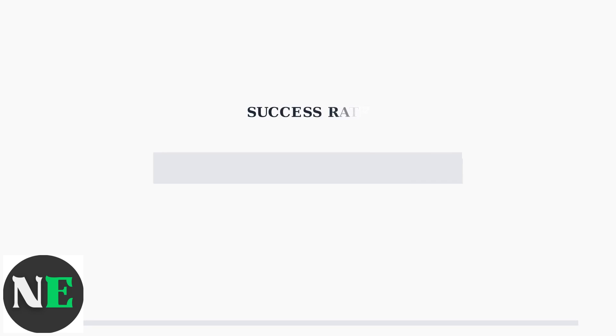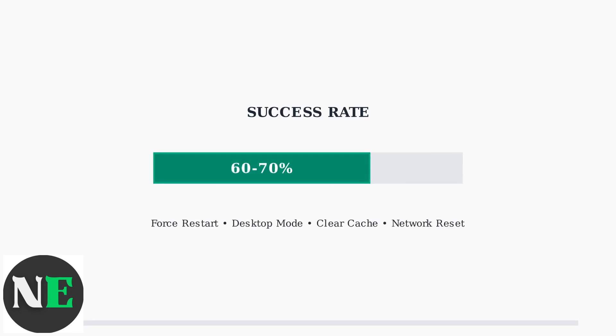These immediate fixes have a success rate of 60-70%. Most Steam Deck users can resolve their update download issues using these simple troubleshooting steps without needing advanced technical knowledge.